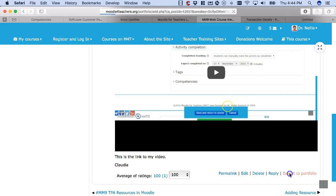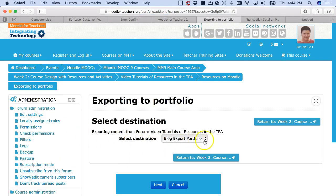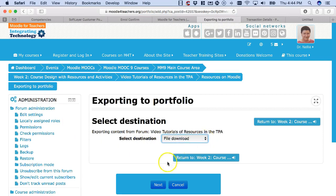I'm going to click on export to portfolio first so I can turn it into a file, and then click on file download because that's what I want to do.